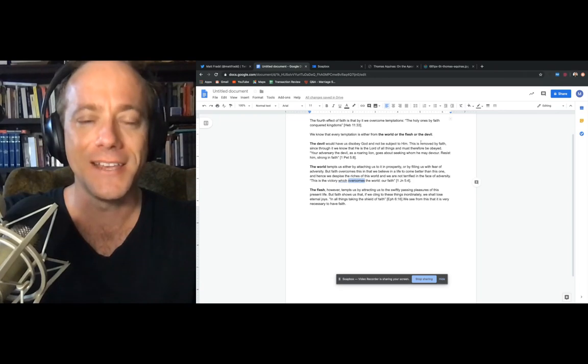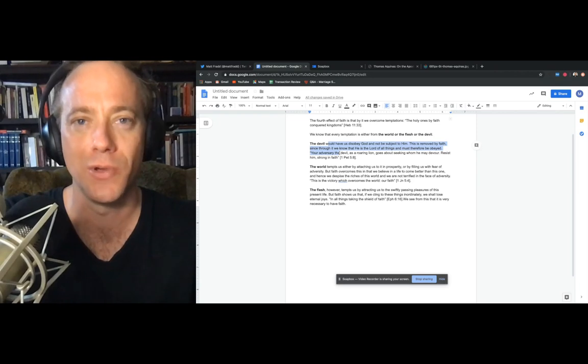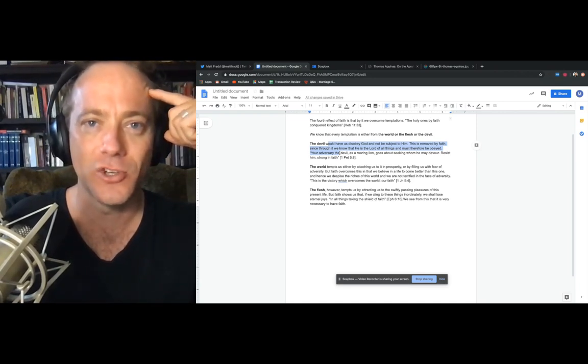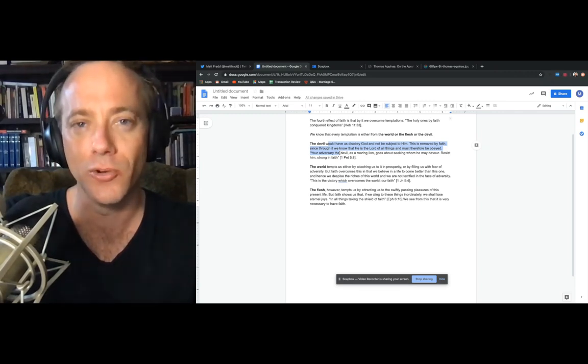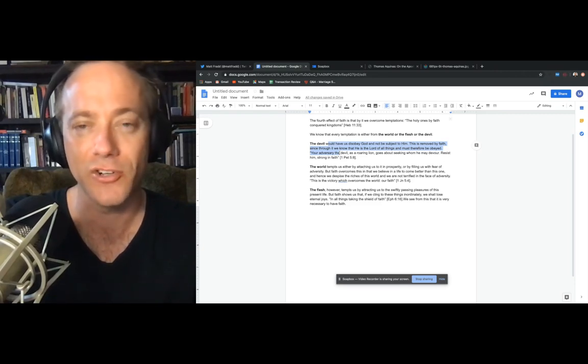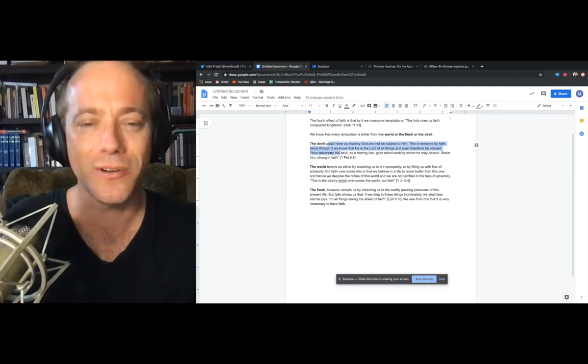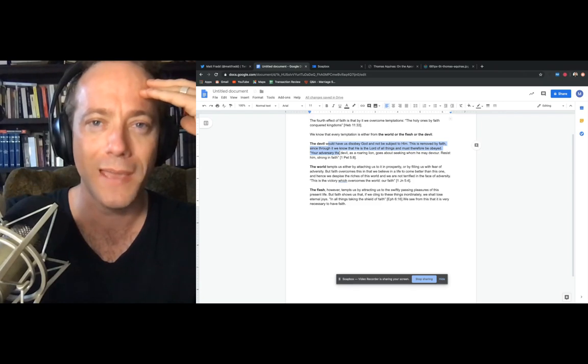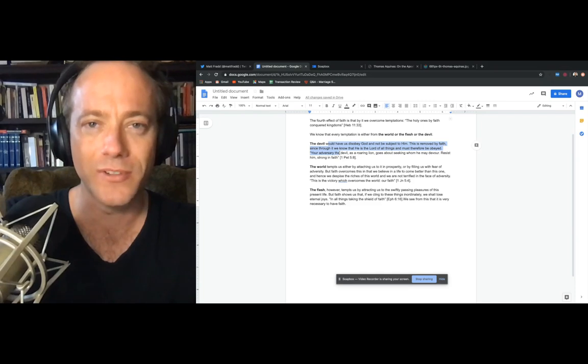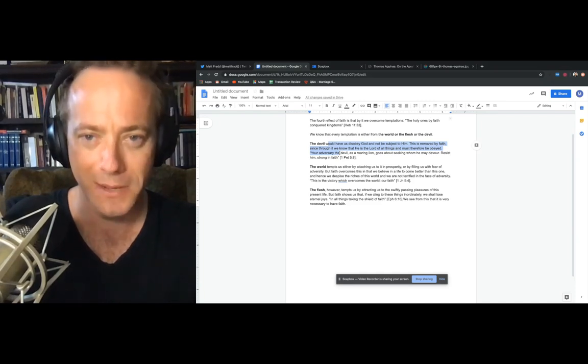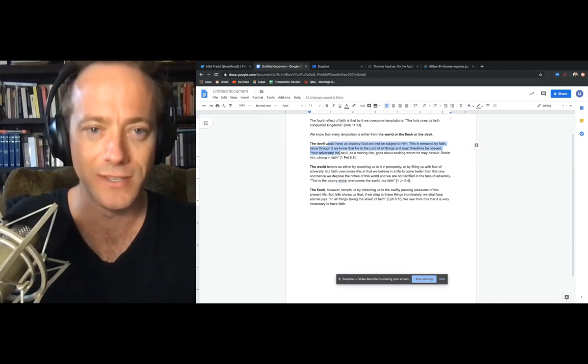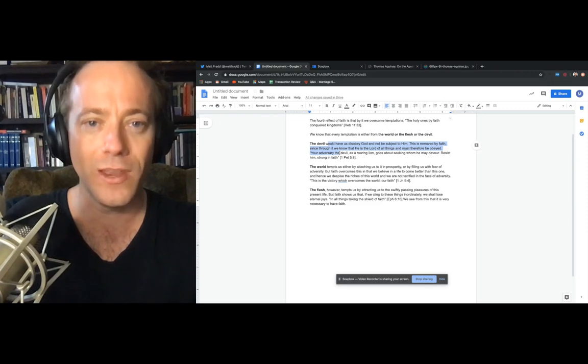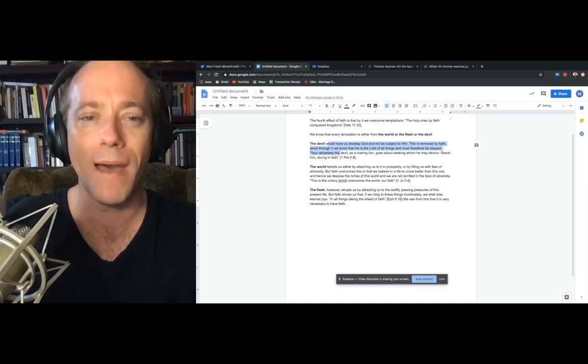He says the devil would have us disobey God and not be subject to him. In the Summa Theologiae, Aquinas says that Satan wanted to have beatitude apart from God. He wanted to have the fulfillment of his nature apart from God, as it were. Couldn't. Rebelled against God. Took a certain amount of angels with him who became the demons. And he says that the devil wants this for us too. He wants to drag us away from God, not to be subject to him.